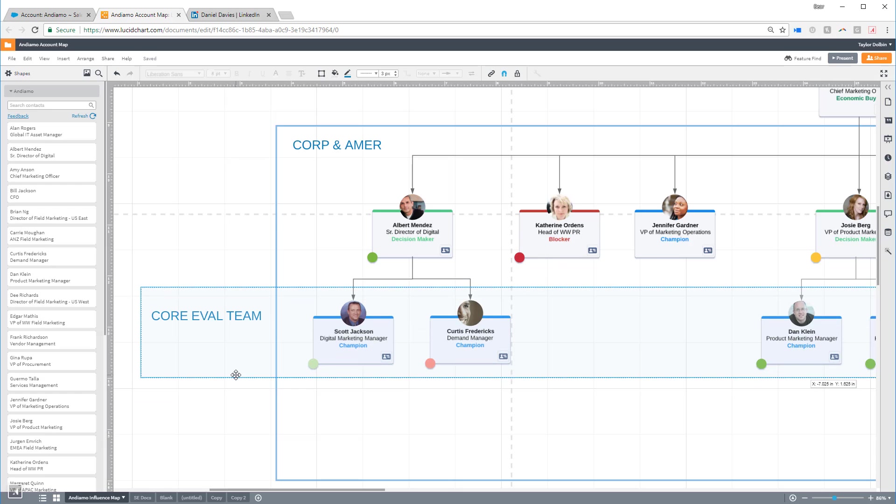Anyone with access to this account in Salesforce will have access to view, edit, and comment on this map.